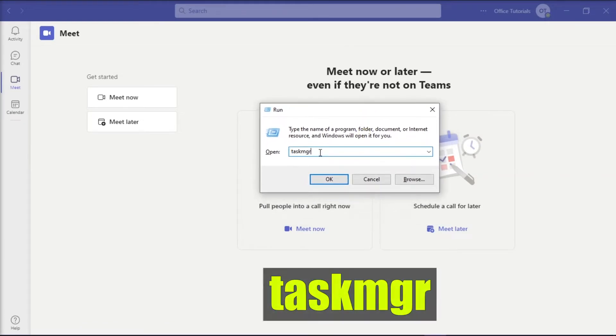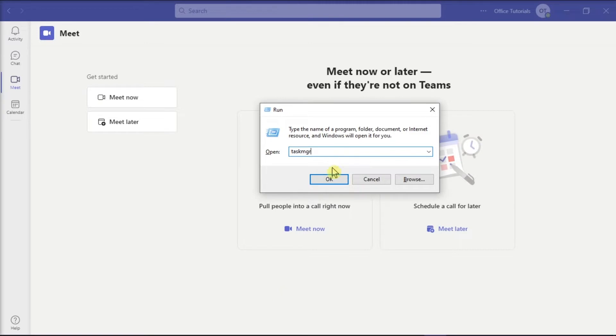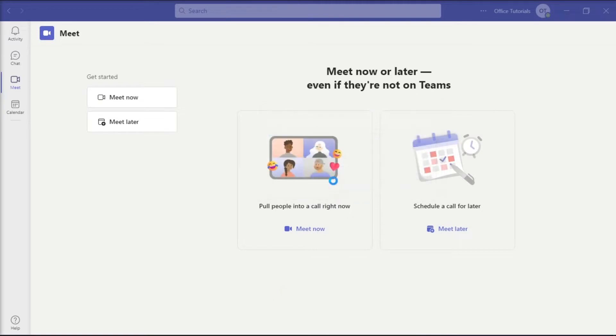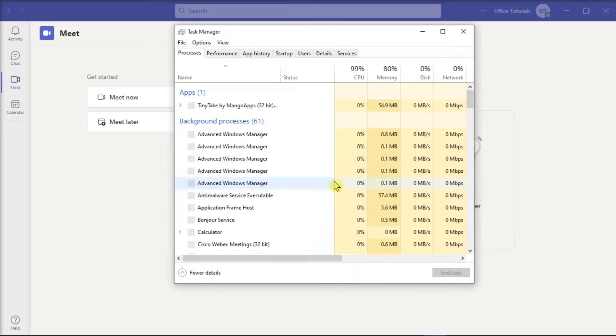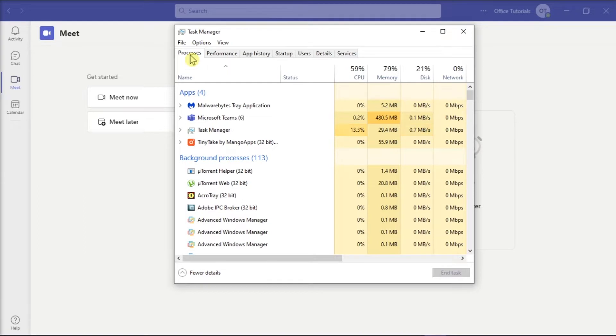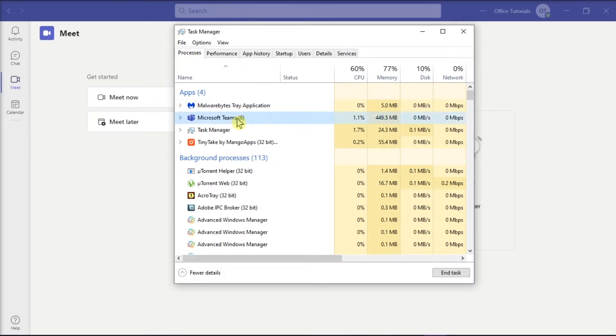Then type in Task MGR and click OK. In the Task Manager window, select the Process tab and look for any tasks associated with Microsoft Teams. Select the process and then click End Task.